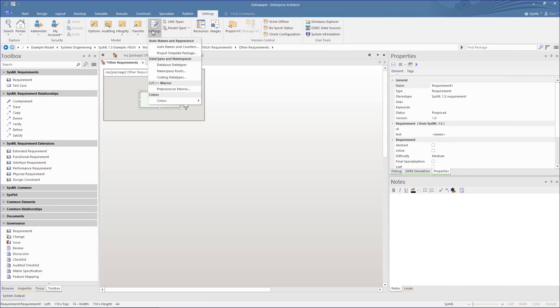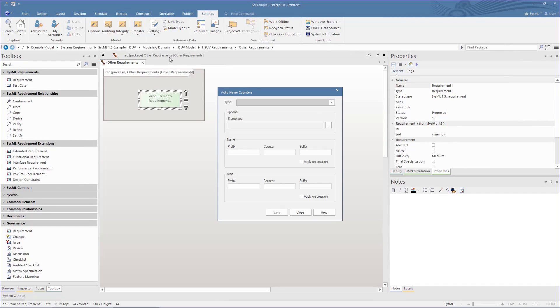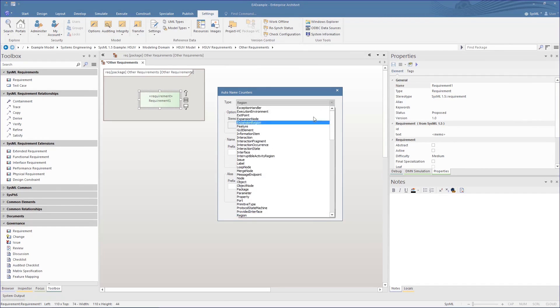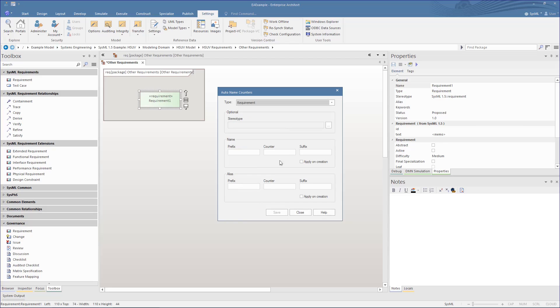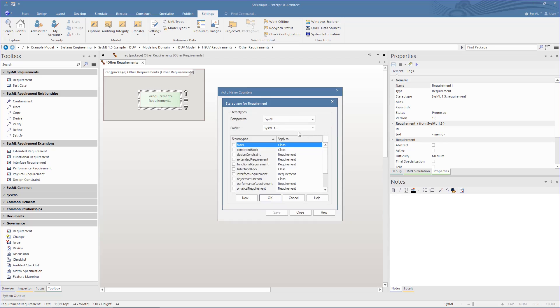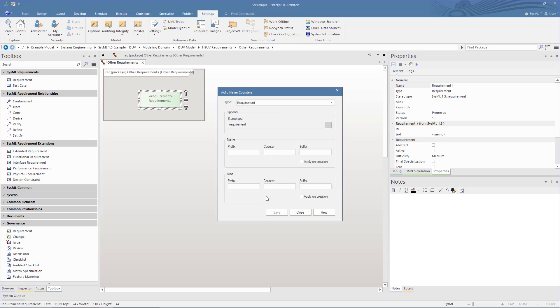Now let's set auto naming for our SysML requirements by selecting the type, then setting the stereotype for the SysML requirement type. We give it a prefix and a starter for the numbering. We can also set auto naming for the alias.